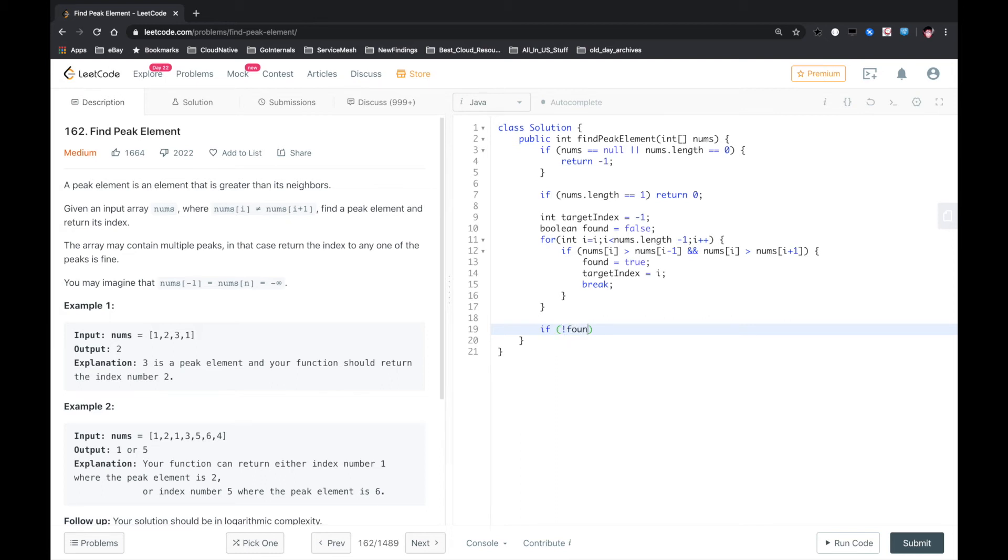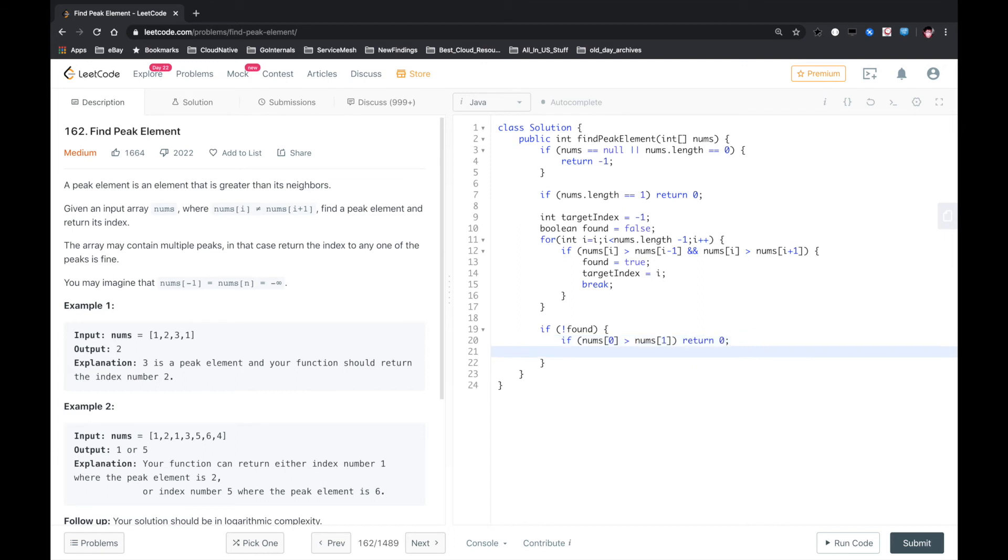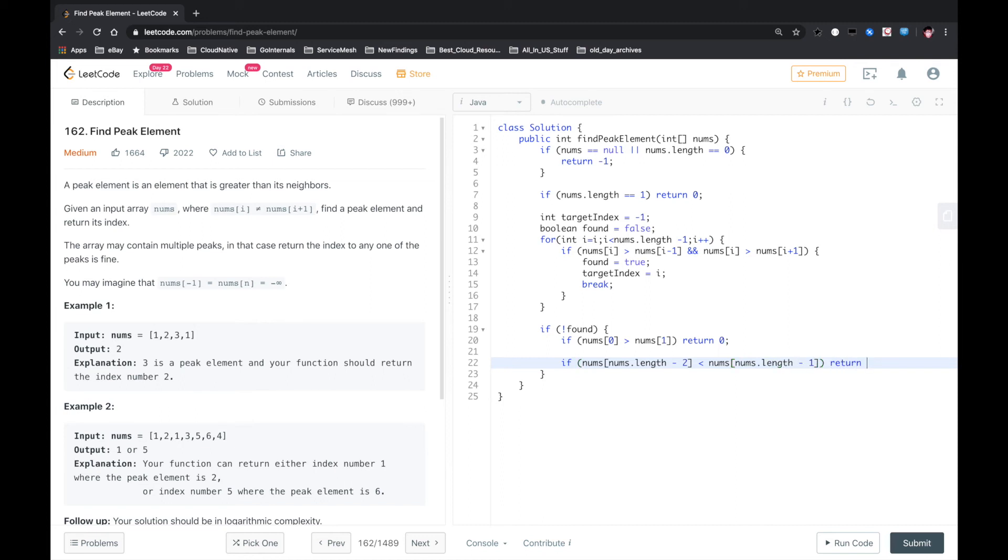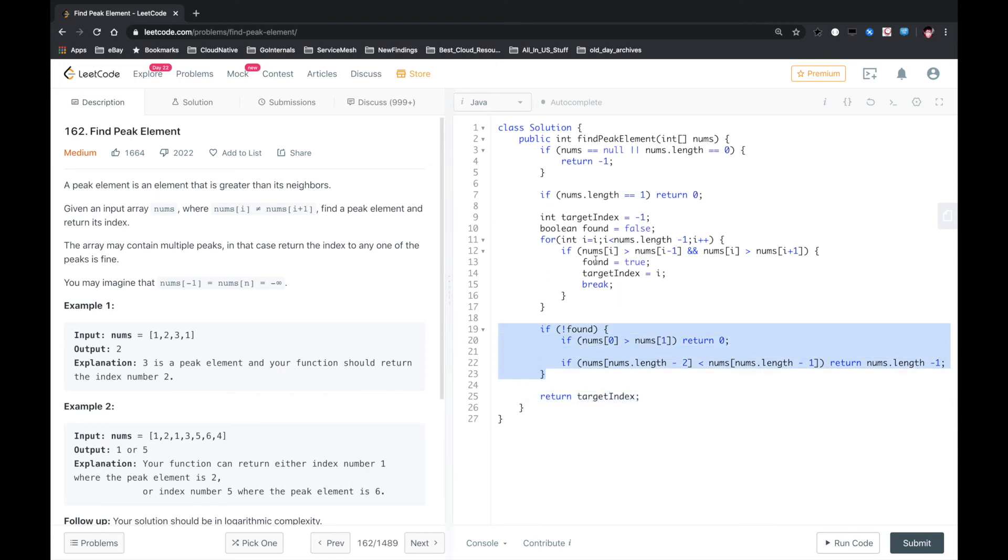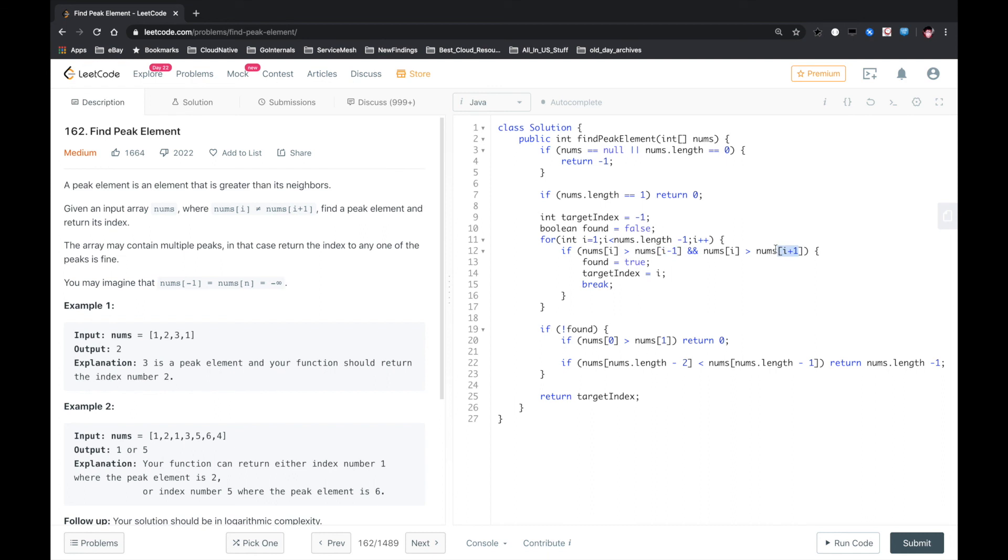After we loop the whole array, we need to check if it doesn't find a peak. So we need to check if nums[0] is greater than nums[1], in this case we just return 0. Or if nums[length minus 2] is less than the last element, which means we need to return the last index. Otherwise, if we find that, we just return the target index. Why we need to check here? Because here we loop from 1 to nums.length minus 2, because we need to make this and this a valid index within boundary. So we need some additional check right here.